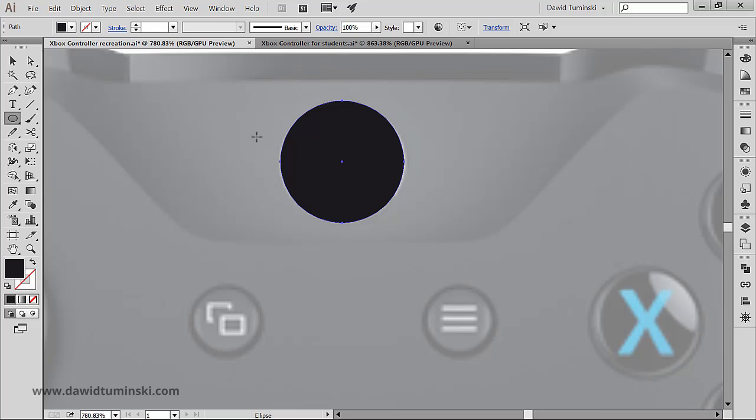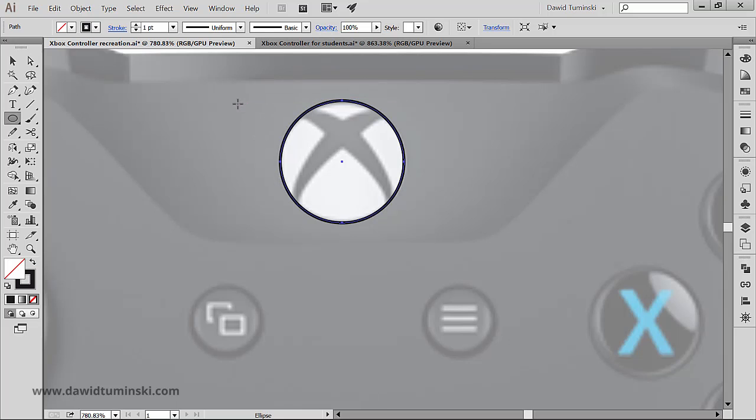I will exchange the fill with the stroke by pressing shift X on my keyboard. So in order to create this X symbol, we need to have these paths that we can then cut out from the underlying ellipse.